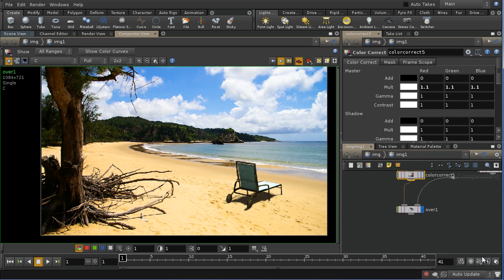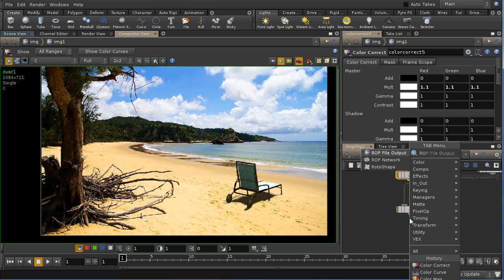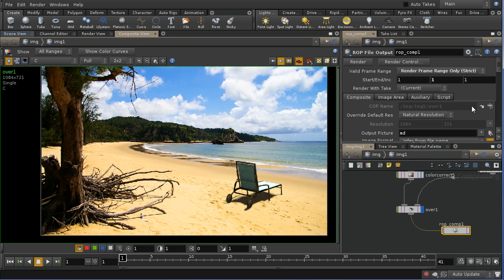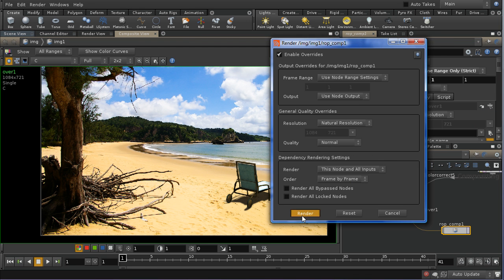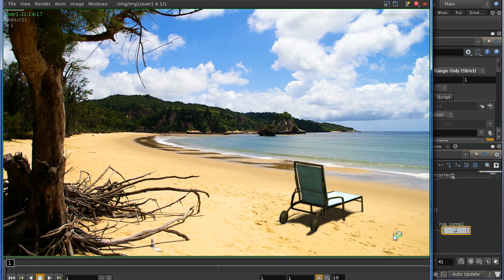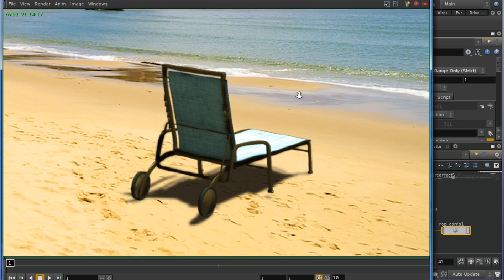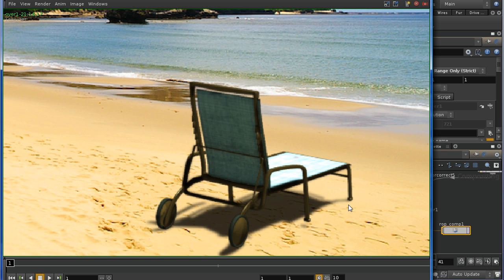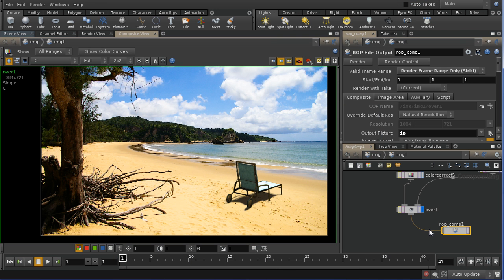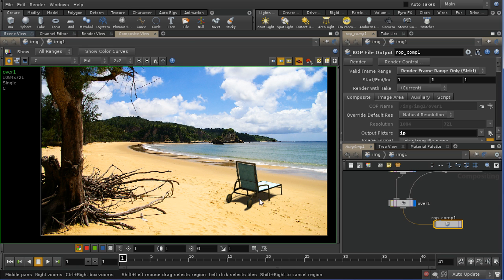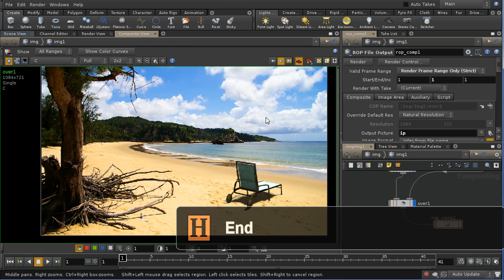That's an example of how to composite a rendered image over a real scene. To write this out, we add a ROP file output node and choose an image path. I'll send it to mplay for now and render — and there we have our final composited image. I hope this has been a useful introduction to compositing rendered geometry with a real background plate.